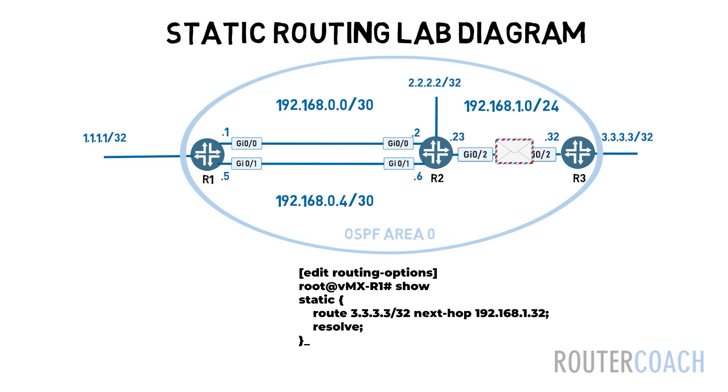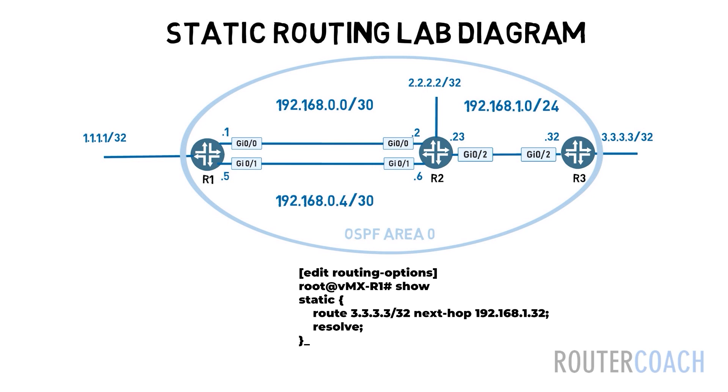What's actually going on here is that we are telling the device that it's all right to check the routing table to find out how to get to the next hop of the static route even though it's not directly connected.